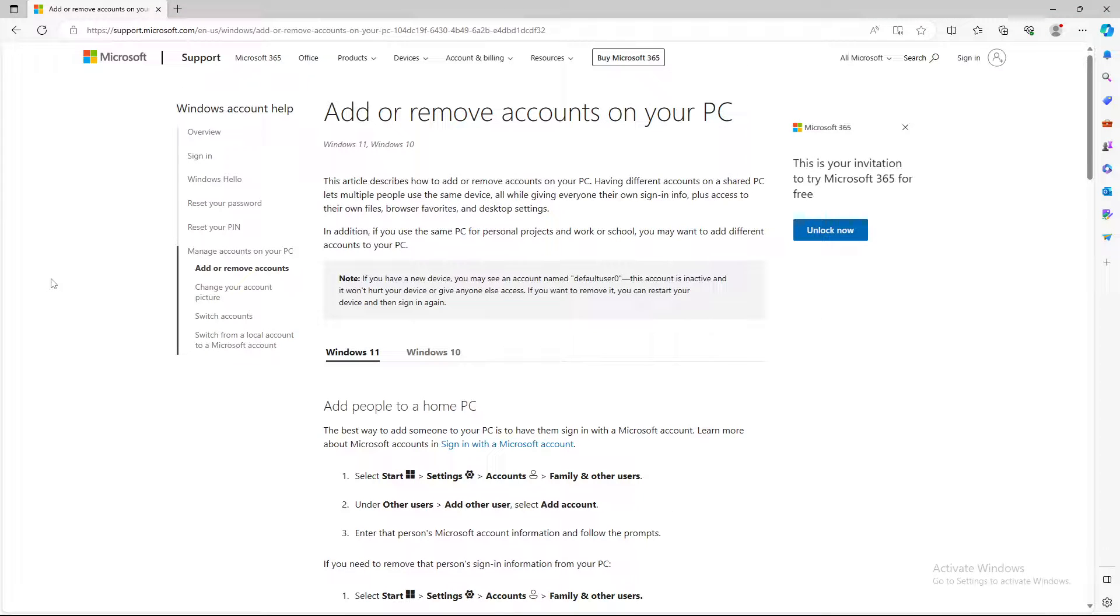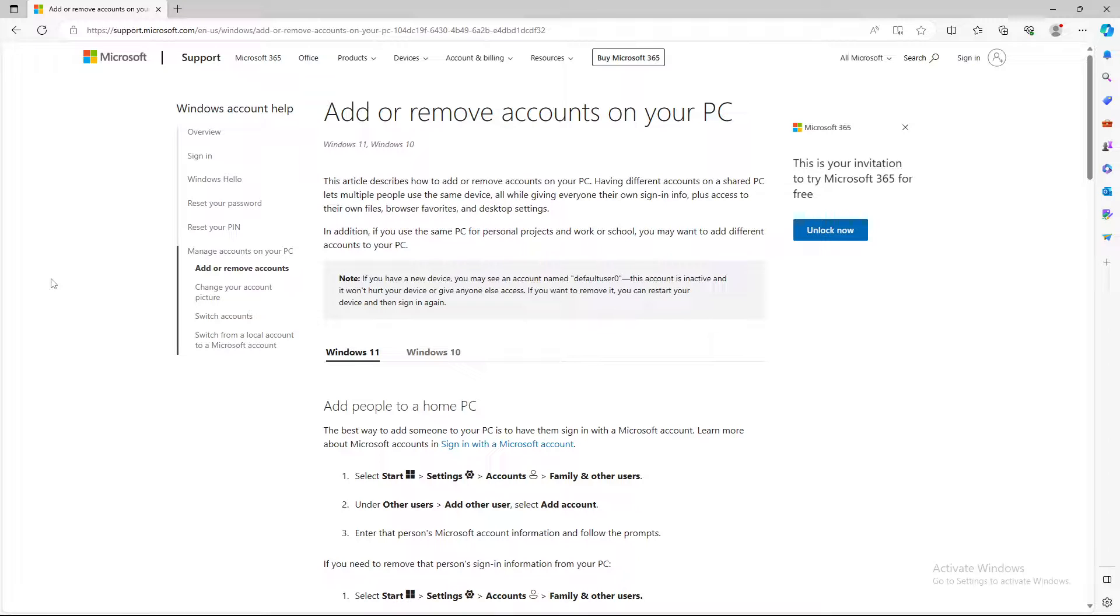What's up guys and welcome back to our channel. In today's video I'm going to show you how to add or remove accounts on your PC. Basically how to add or remove accounts on Microsoft Edge browser, so make sure to stay until the end of the video.